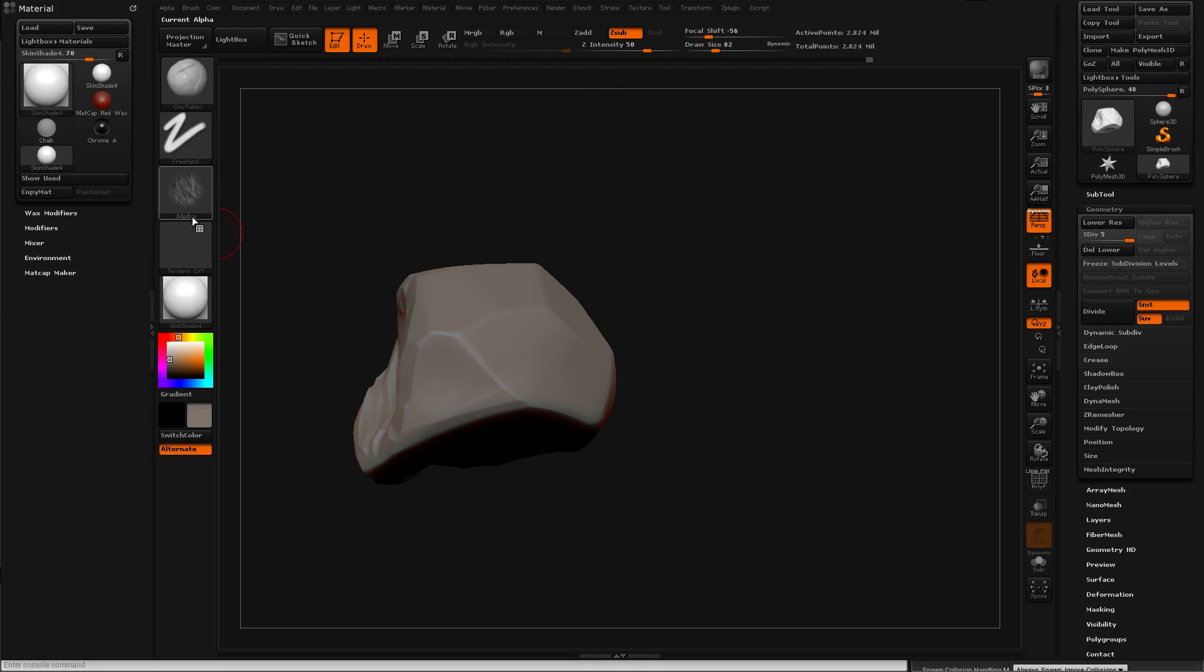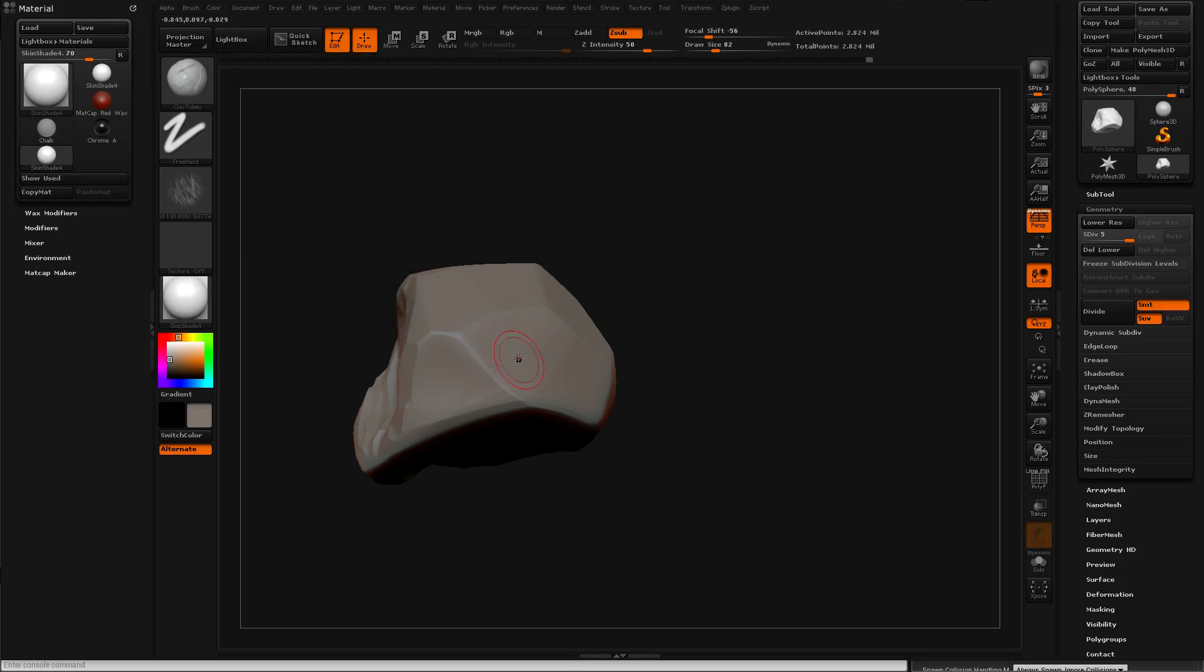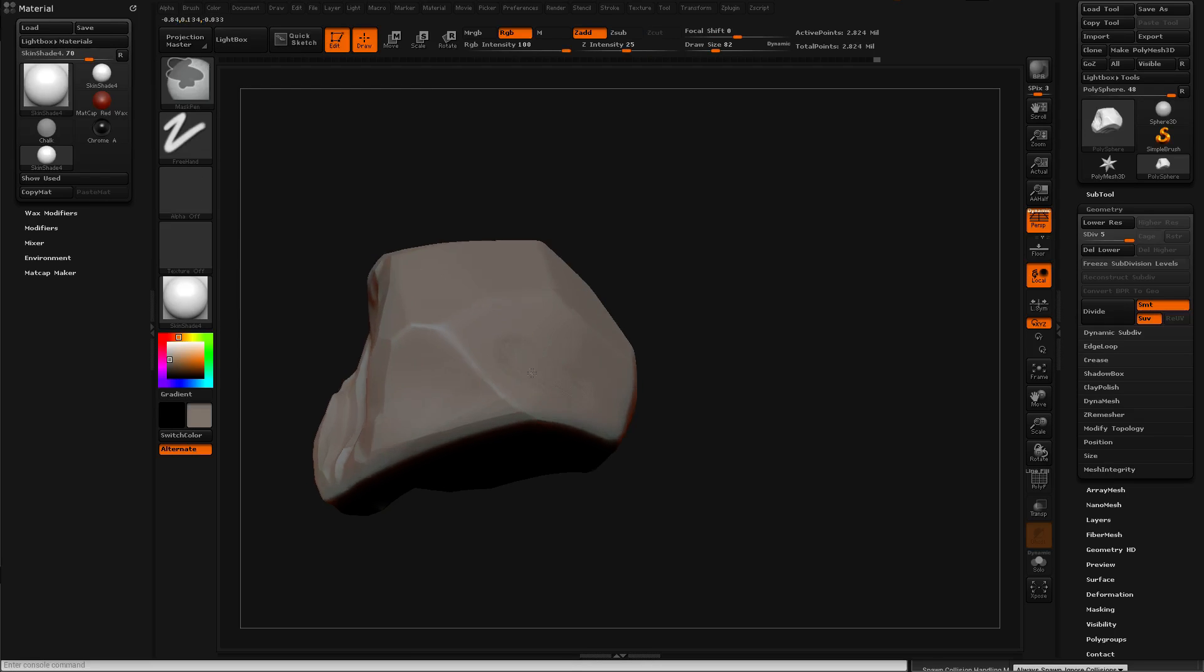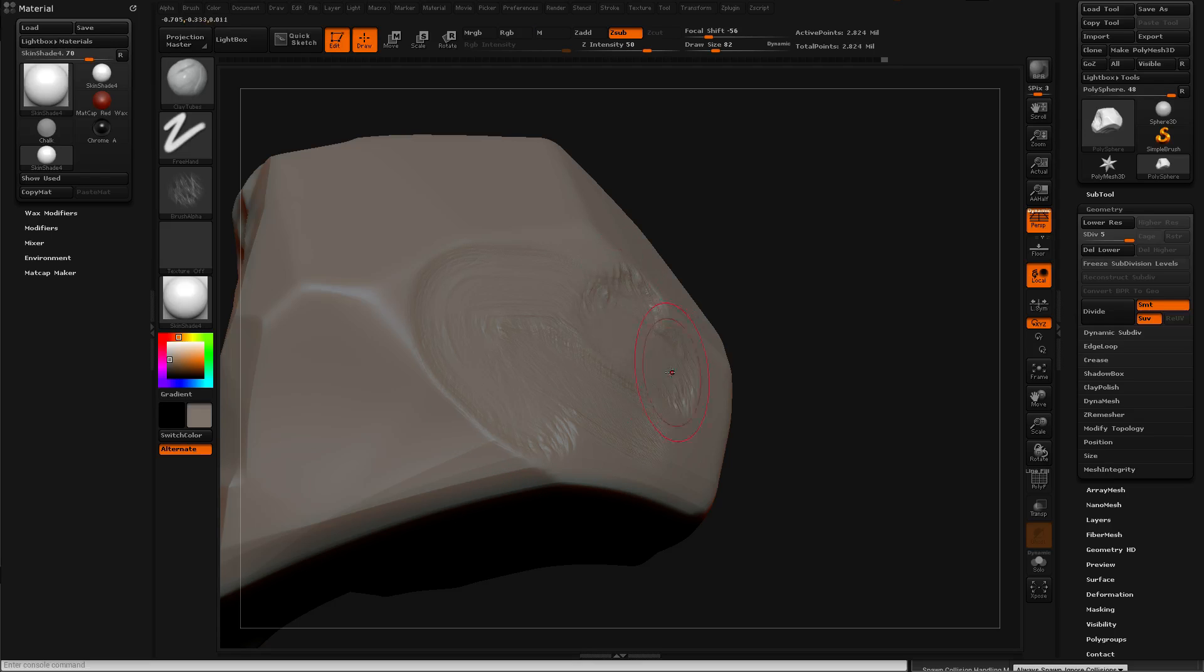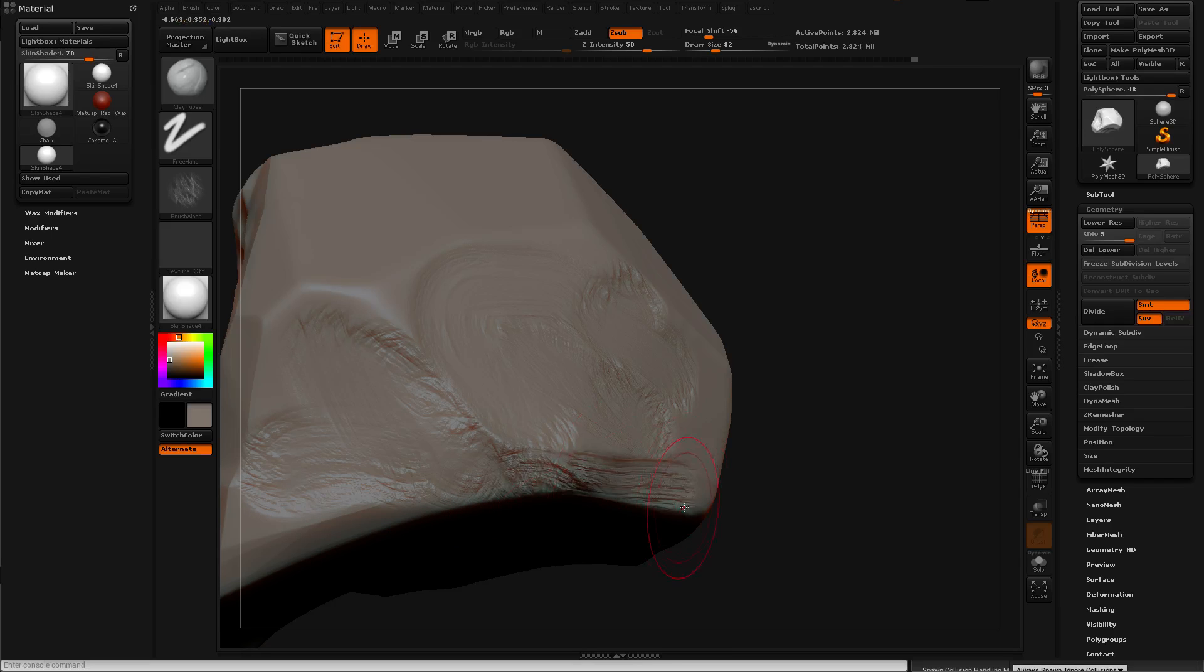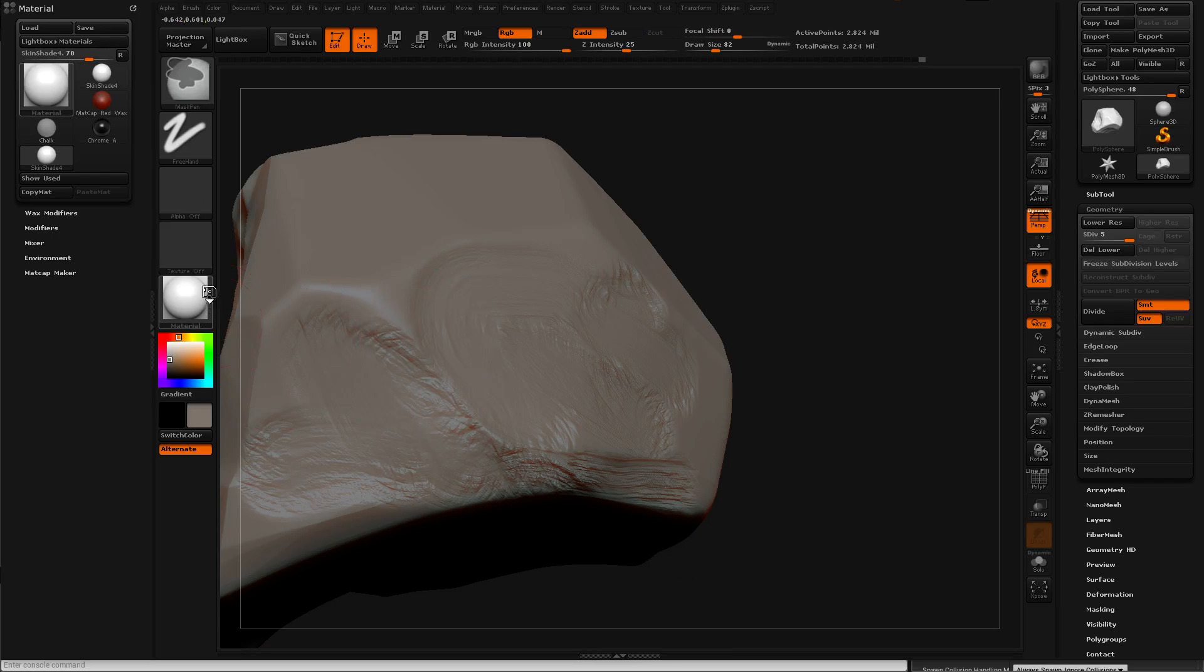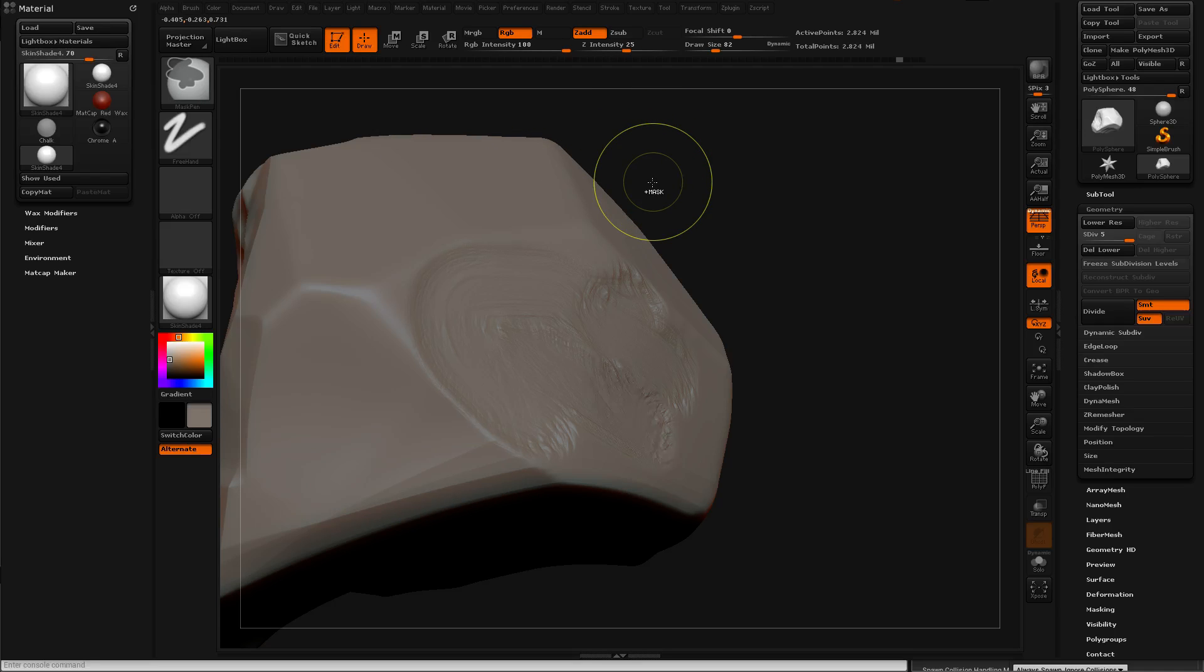For example pick that one and that's going to put it here. So now what this means is that when you now paint, you will be painting with an alpha. Right now it doesn't really look that interesting. I'm just going to undo that.